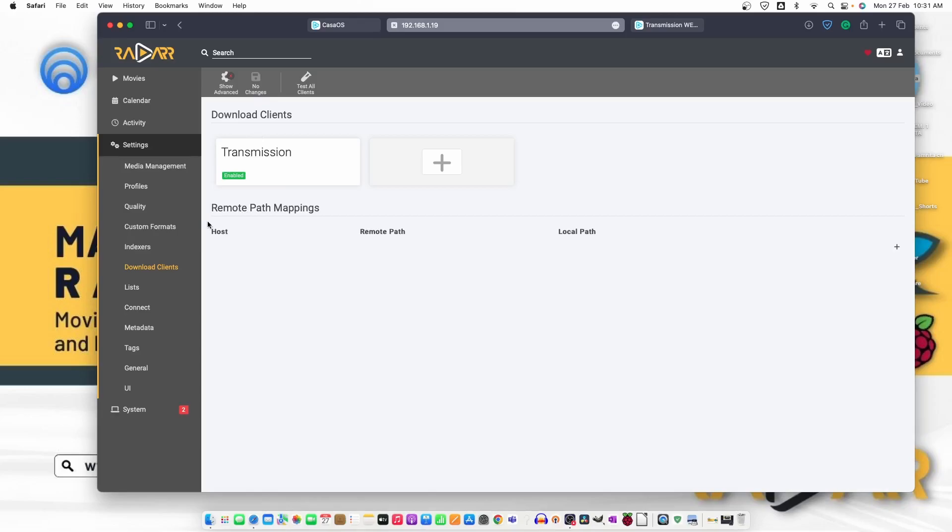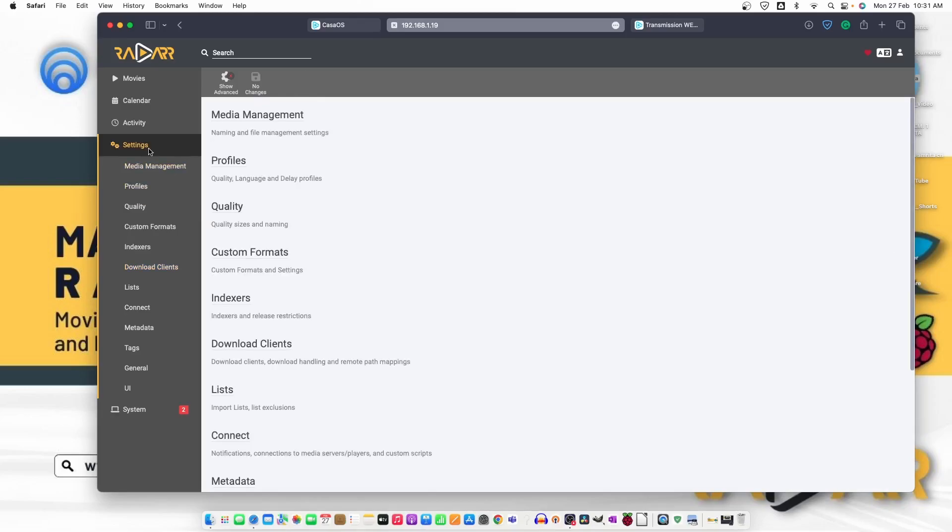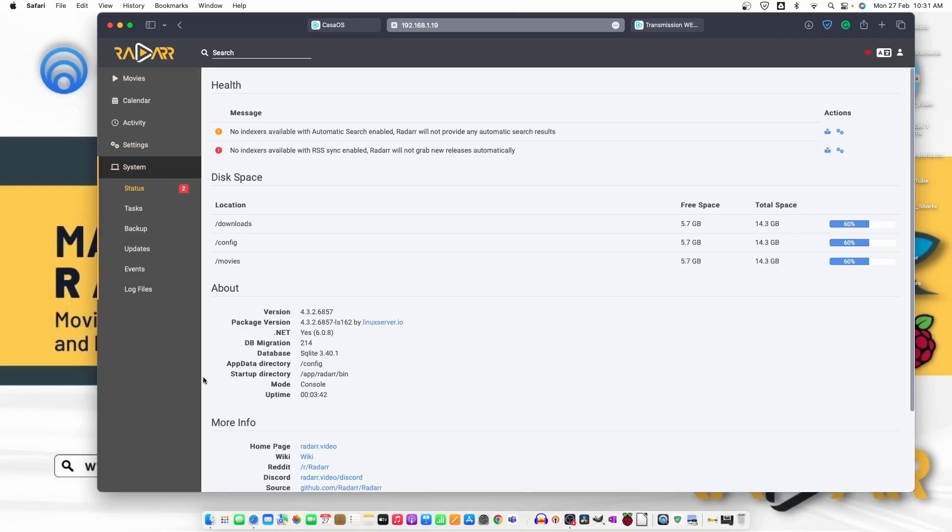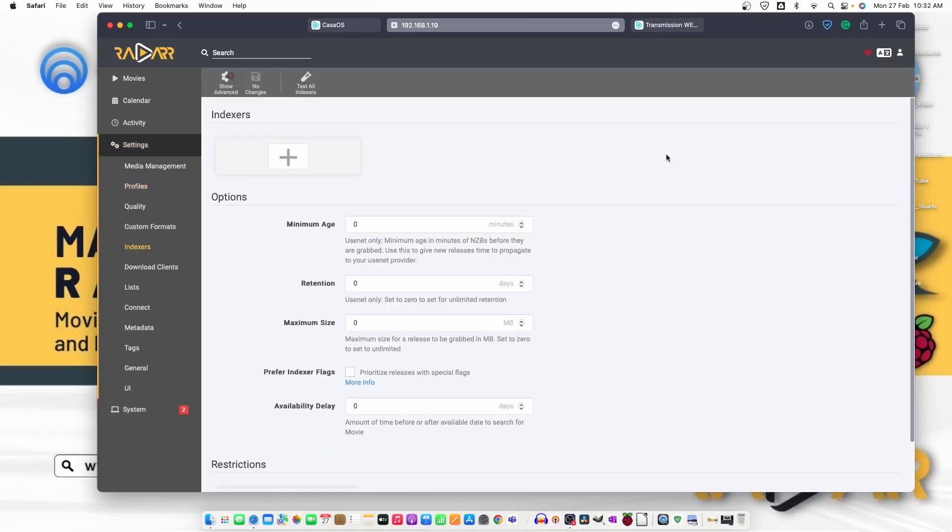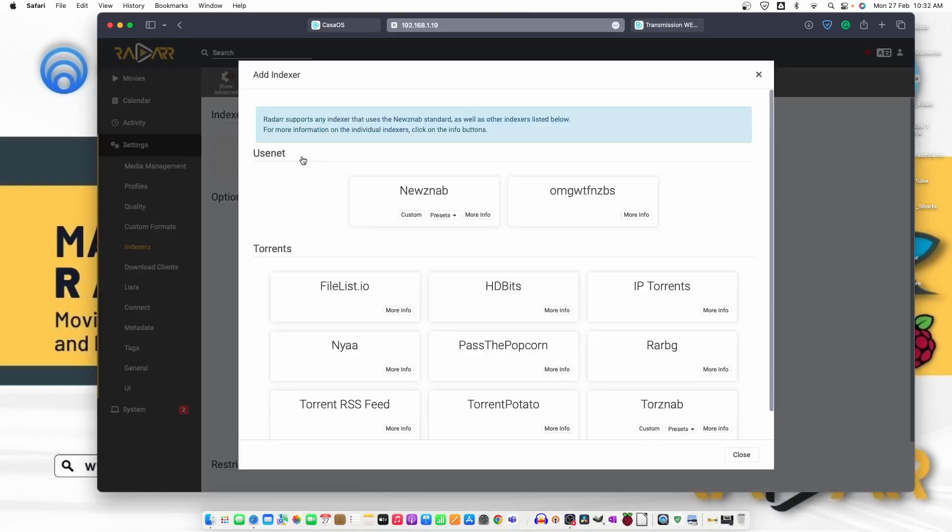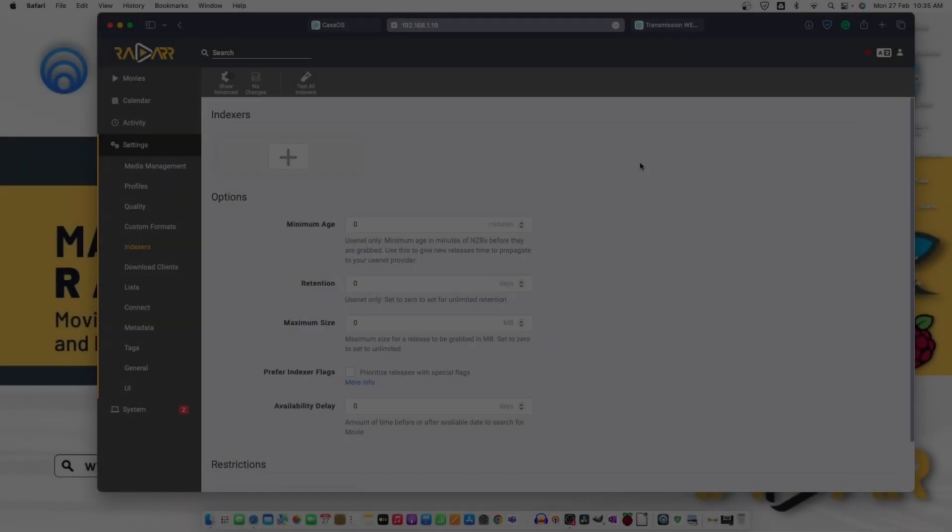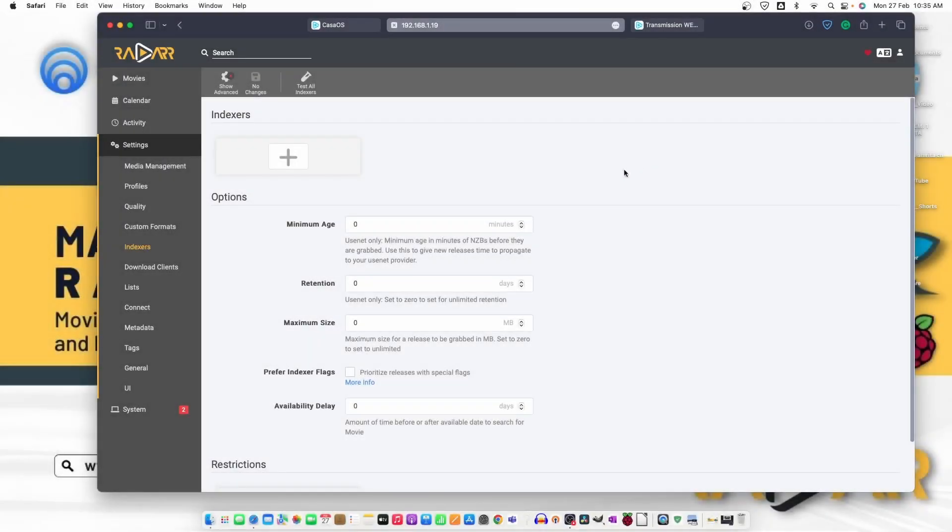Now, let's move back to media settings again and system. From here, it says no indexers available. Let's check the settings one more time and we can add the indexers from here. To make this thing work,